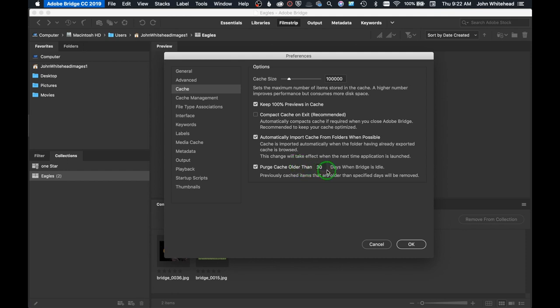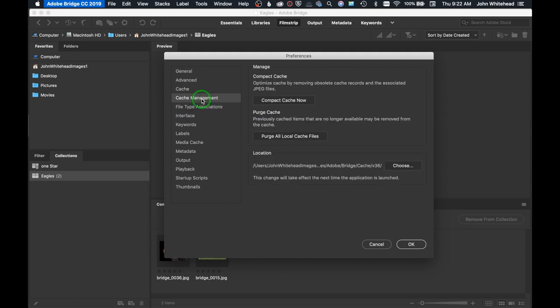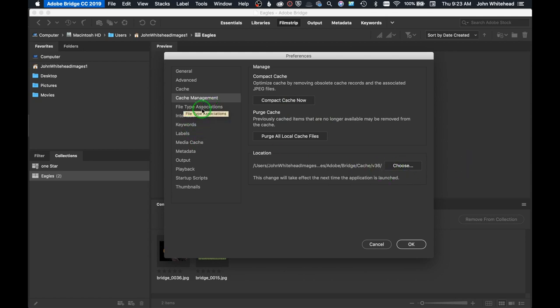The one up here, compact on exit, is just remembering stuff. It's selected to keep 100% previews in the cache - this is what I would do, I would never get rid of that. If you want to purge it, you can click here to completely remove everything. You can compact it - it's kind of like a little button. You can also move it to a different location if you wanted.